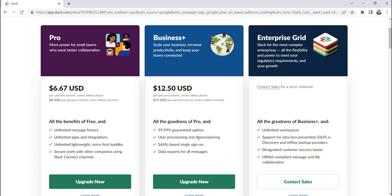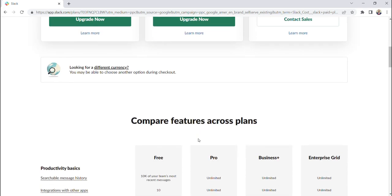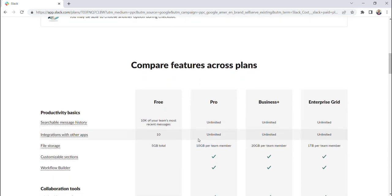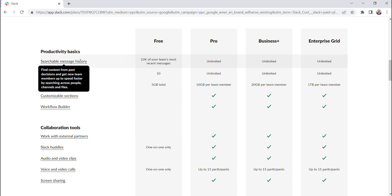So if we scroll down, Slack actually provides an additional chart that compares the features for each plan. Instead of reading over all these, I'm just going to show you that when you hover over any of these features, Slack provides this pop-up where it gives you a description of what that feature is.